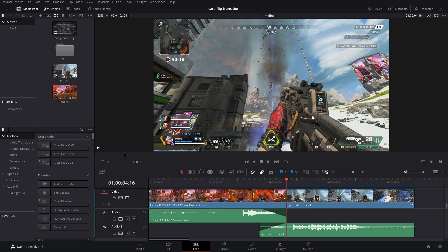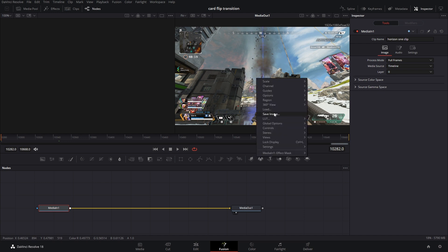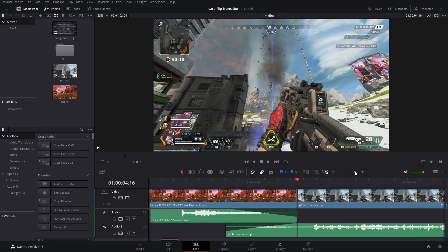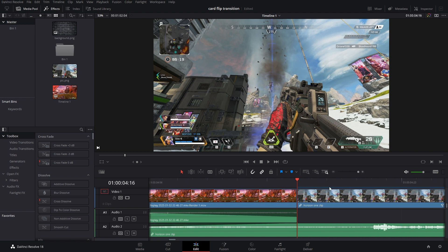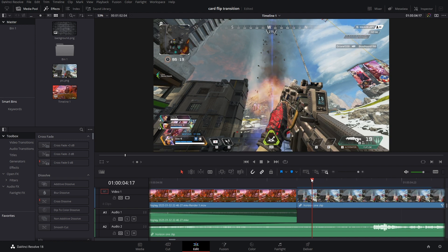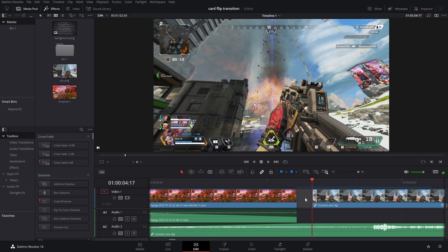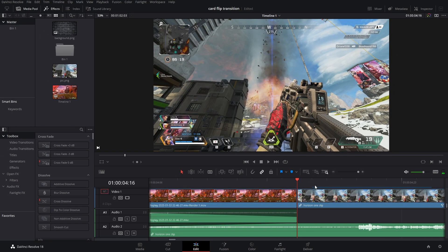The first thing I need is a still of the very first frame on the second clip. To do that I'm going to go into Fusion, right click, and save image. Now because we are using this frame, I actually don't want this frame — I'm going to start on the next frame for this clip, so I'm just going to delete that and then ripple delete.